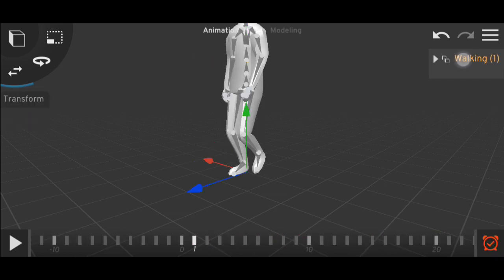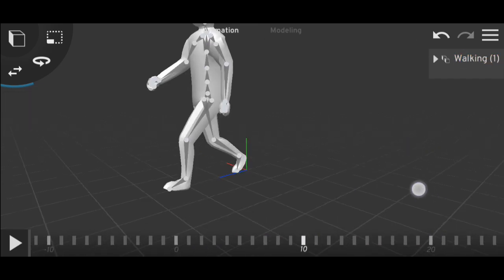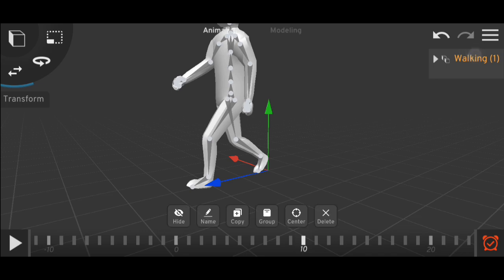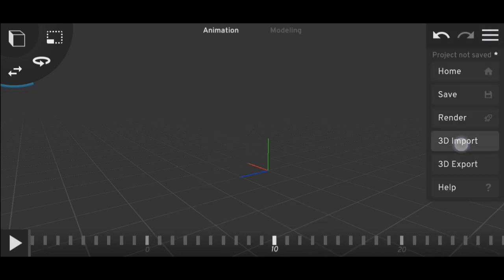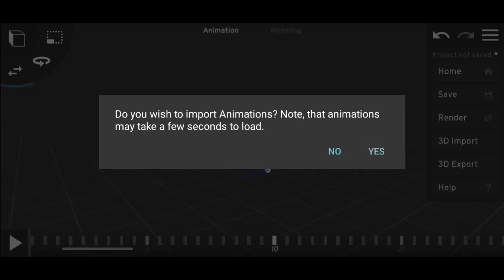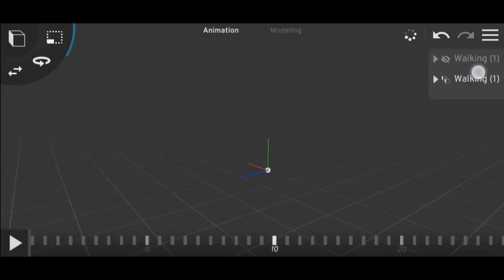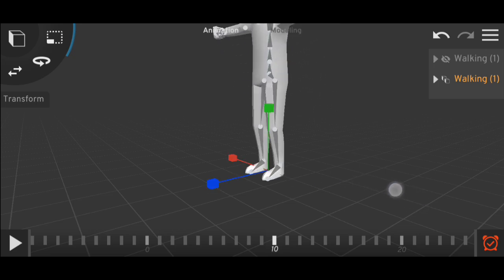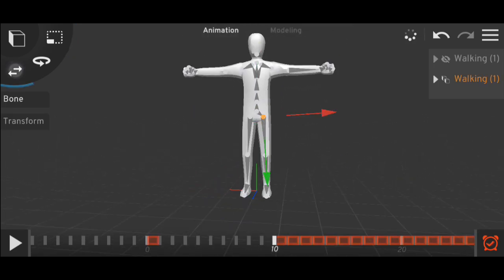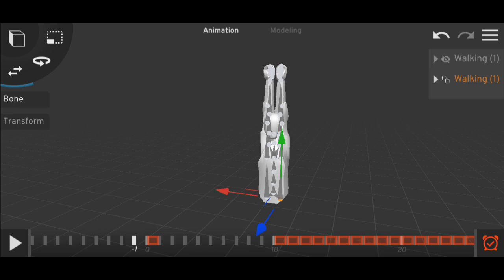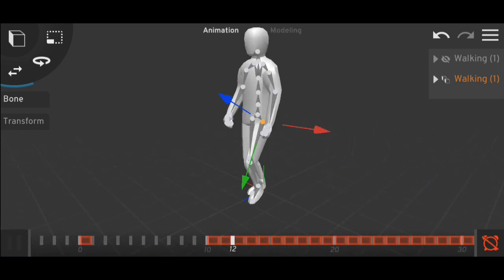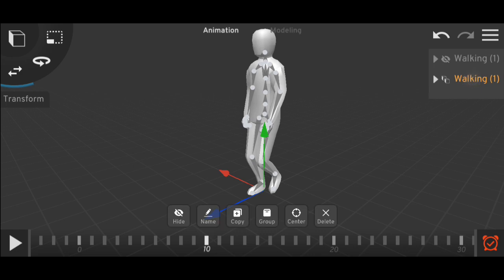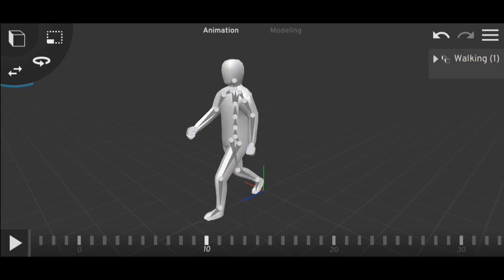Let me show you again. I'll go to frame 10, hide this model, and import the animation now. I'll make the model bigger. If I click on any bone, you can see that in frame zero it looks weird, but from frame 10 onward where the animation starts, it looks correct.